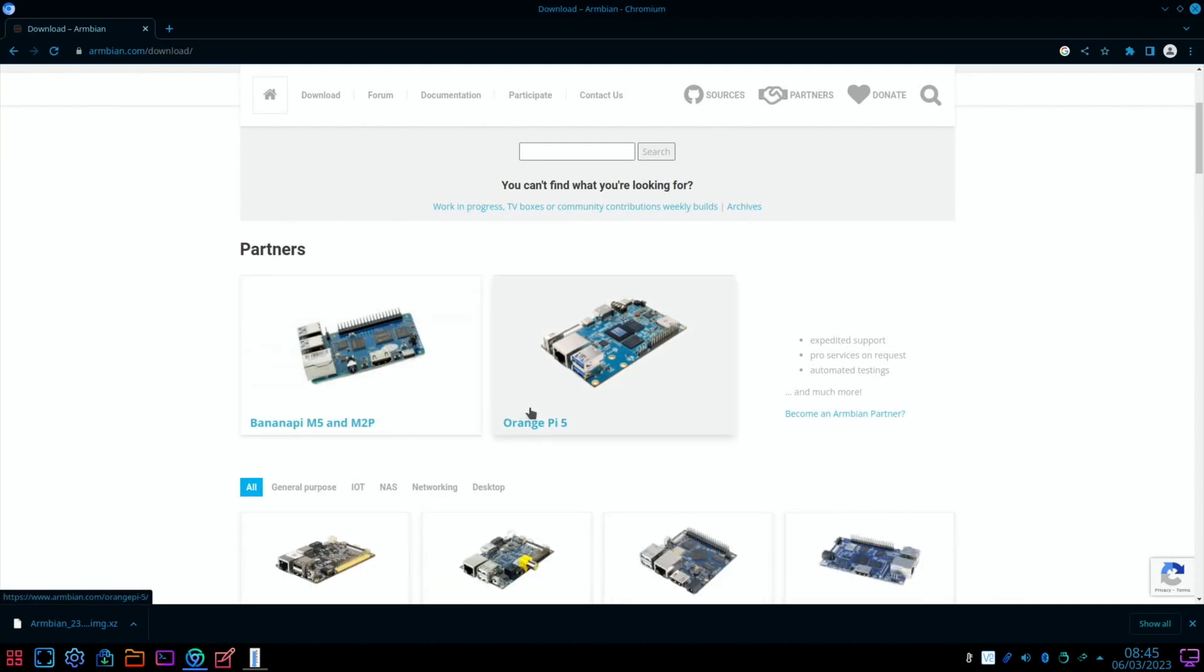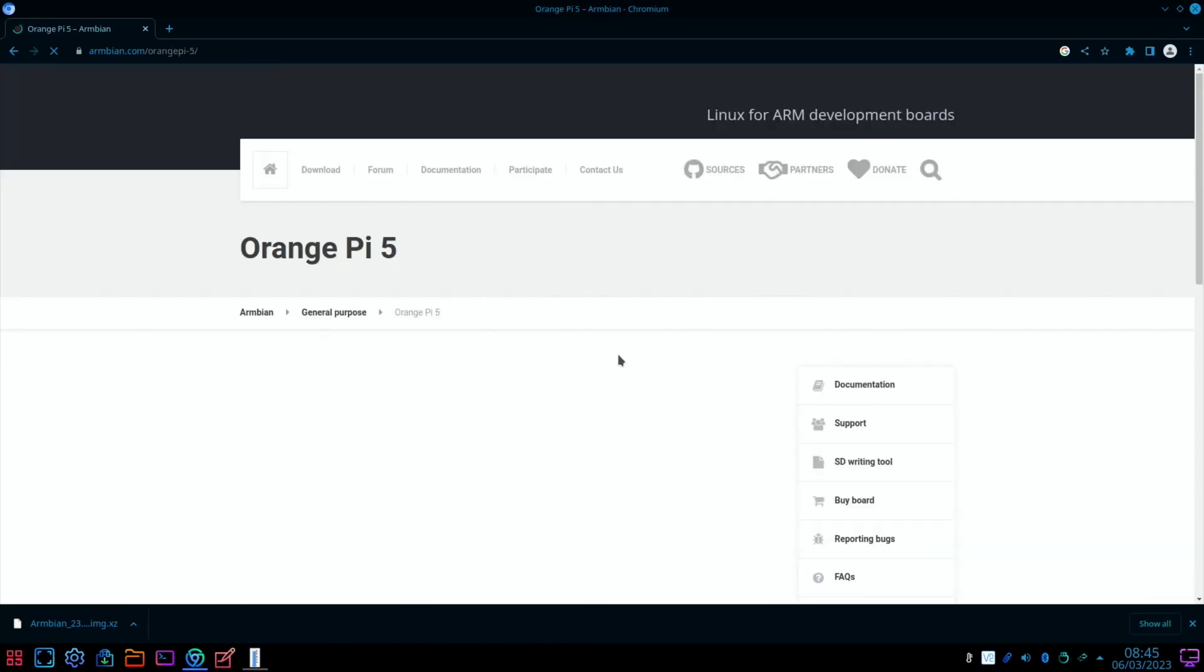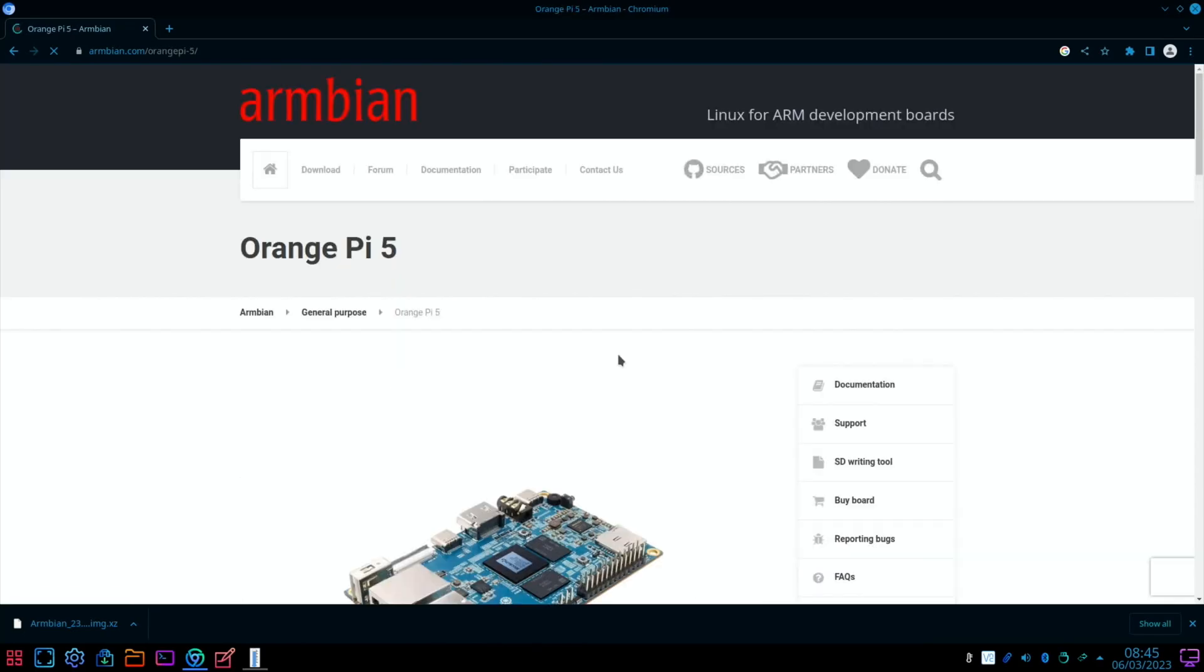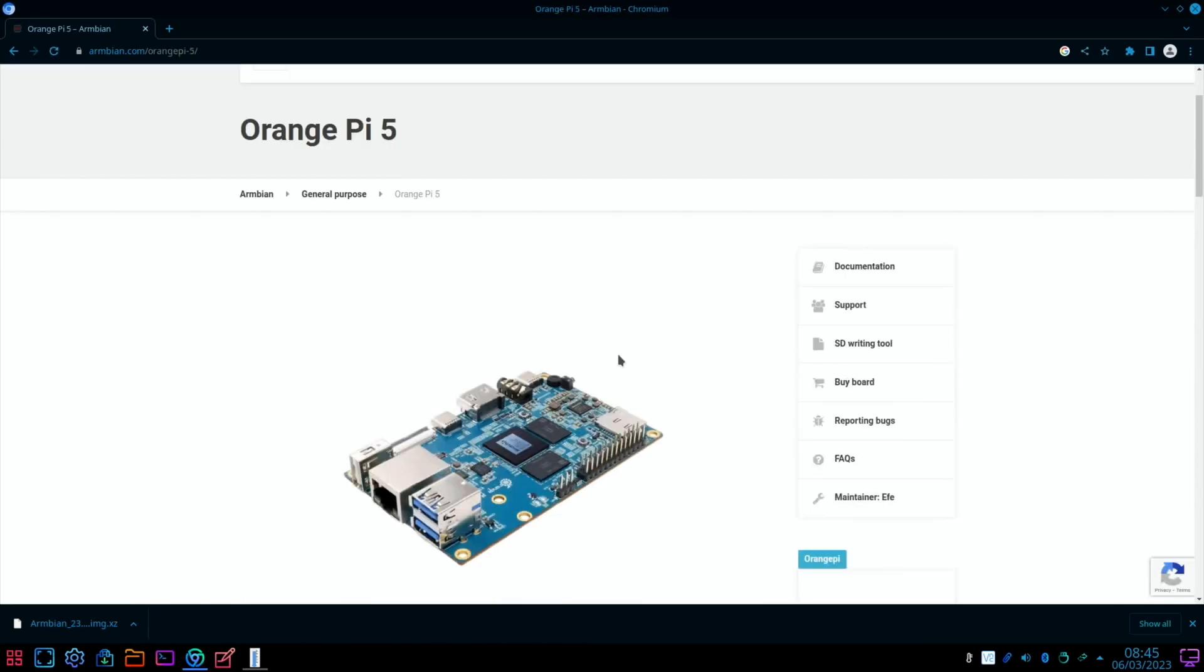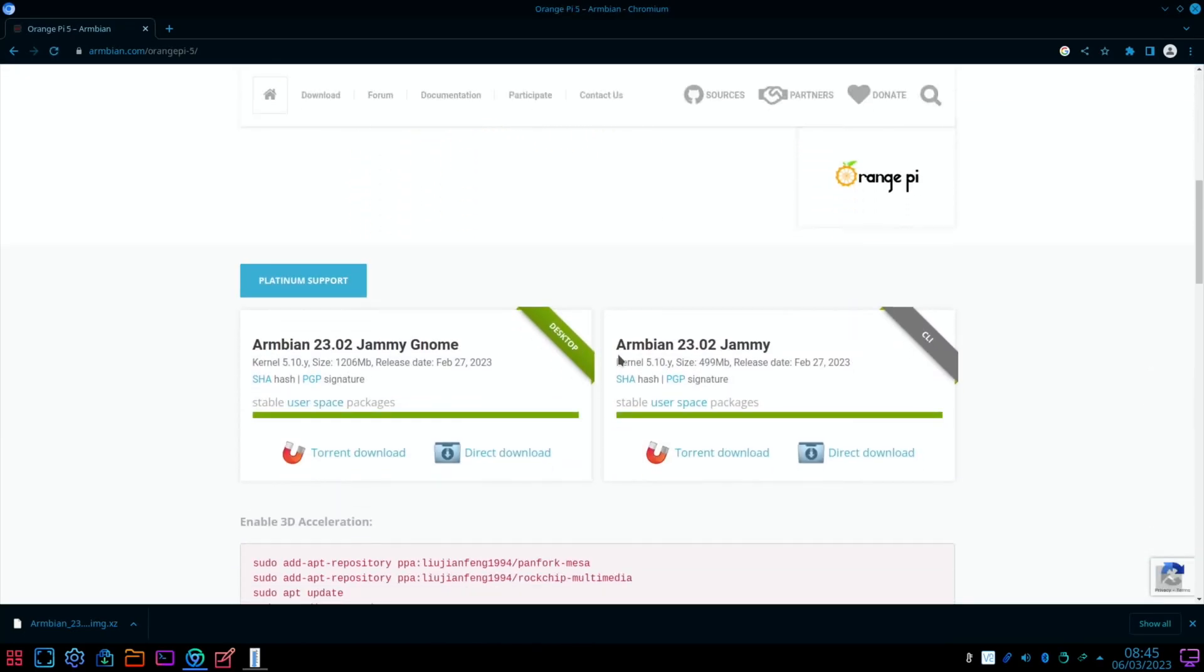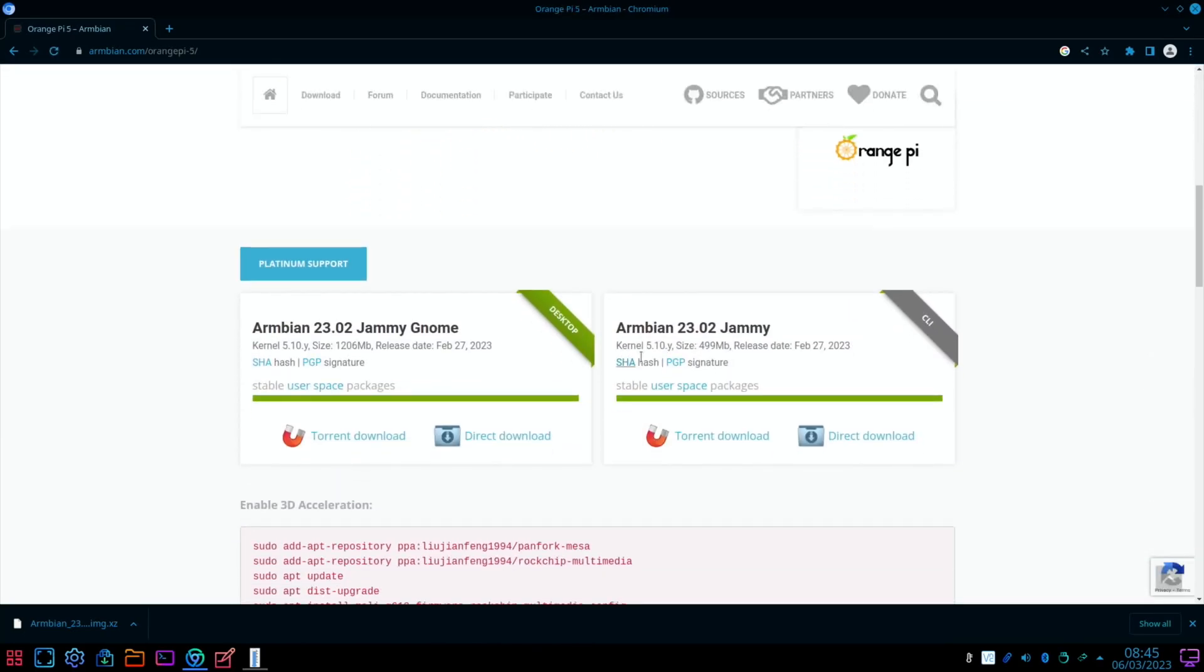So let's click on the Orange Pi 5 and scroll down. There's two versions - one without a desktop interface. I've downloaded this version. I use the direct download.